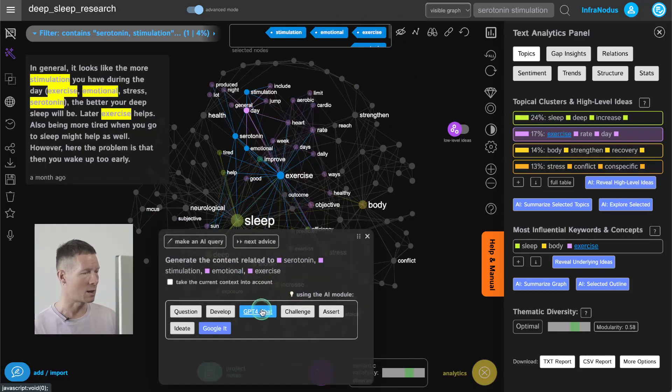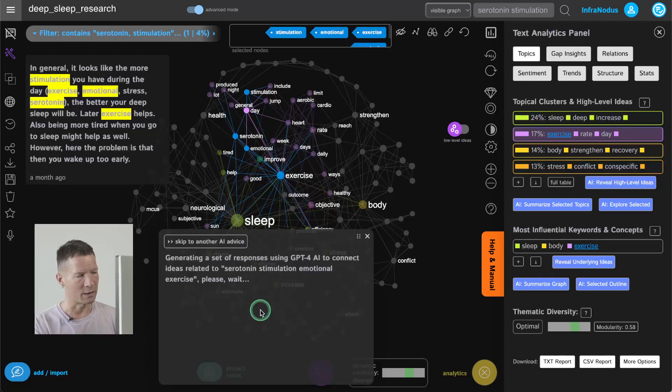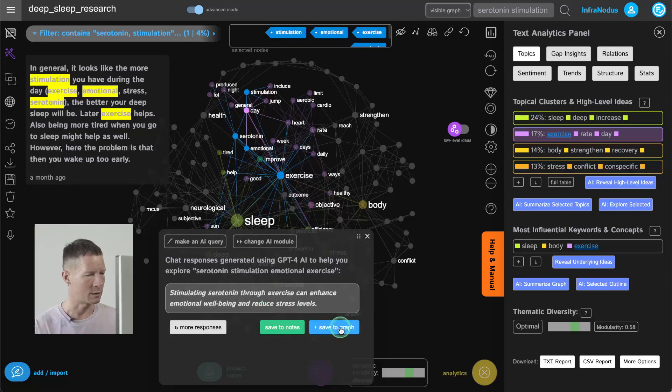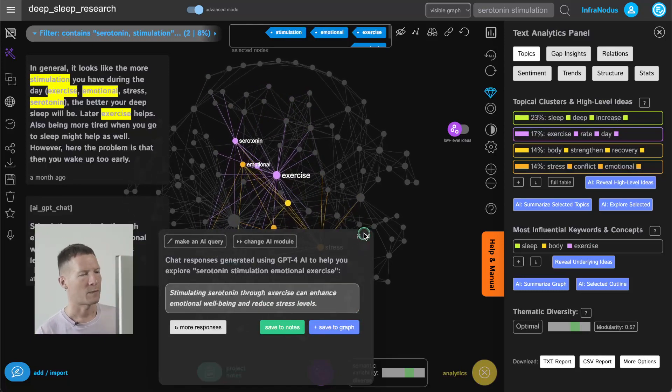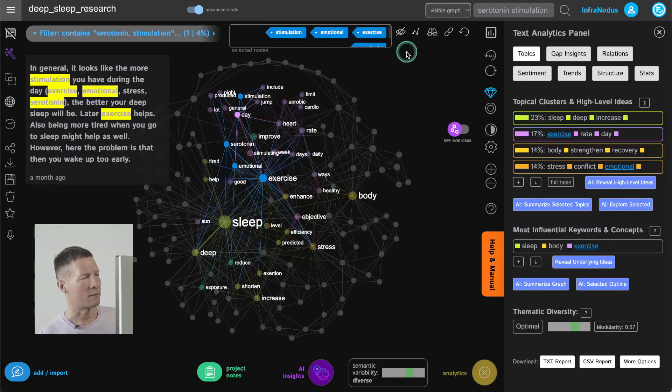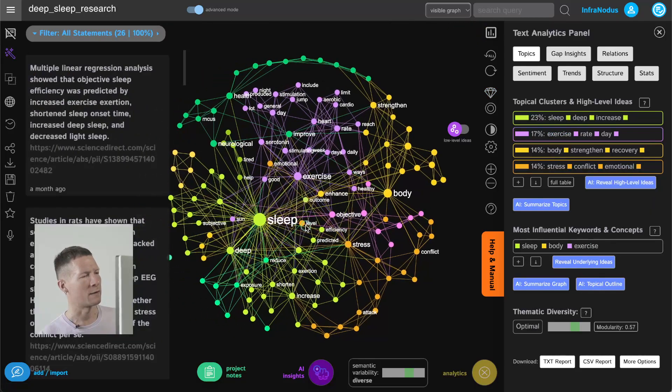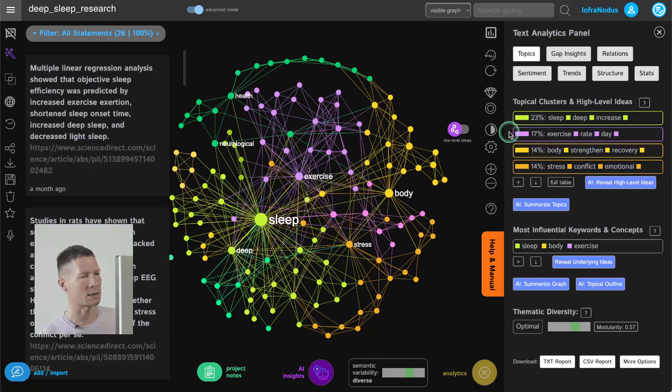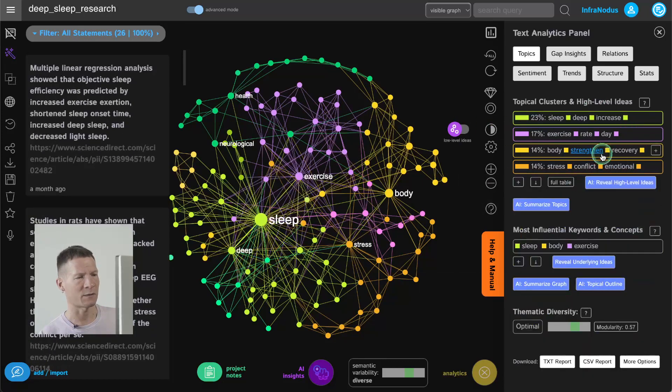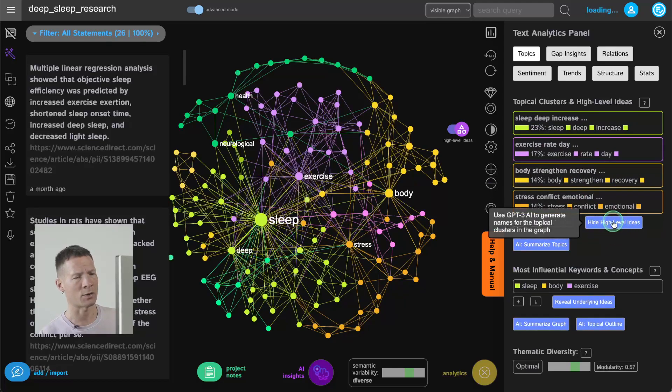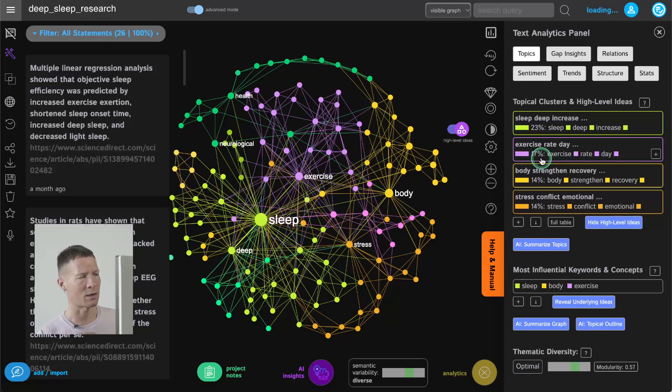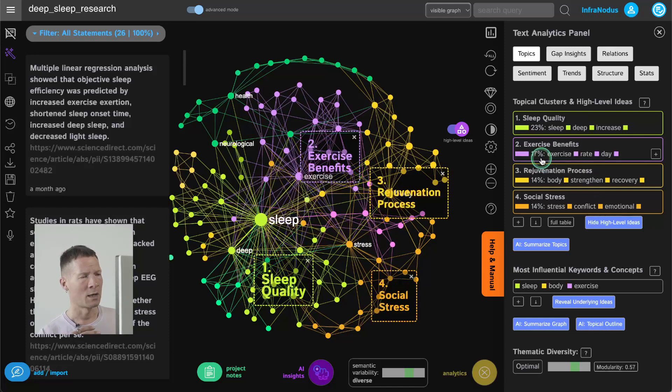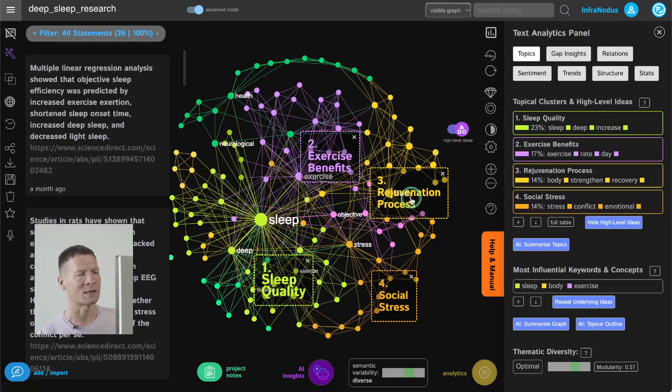So for example if I see something I like let's say if GPT-4 generated something that I find is relevant to this particular subject I would then add it into the graph and develop it further. So I'm just going to save it here and as you can see it's making my graph even more diverse by developing this other cluster on exercise and sleep and if at some point I want to generate names for all those clusters that I have I can click on AI generate high level ideas and then it will provide me the names for those clusters which is a great way of having an overview of what this is about. So now my whole discourse is about sleep quality like it was at the beginning but also about exercise benefits, rejuvenation or restoration process and social stress.